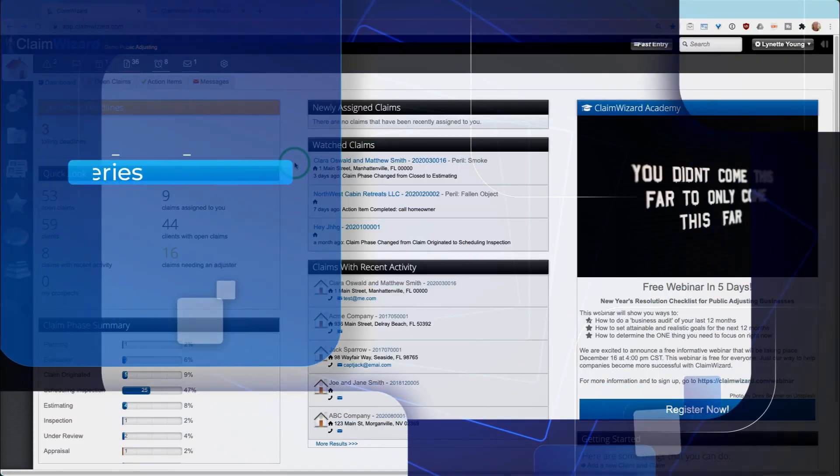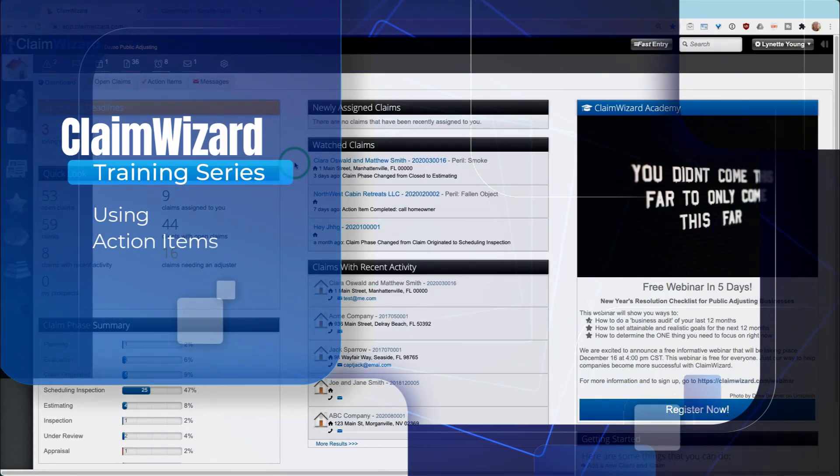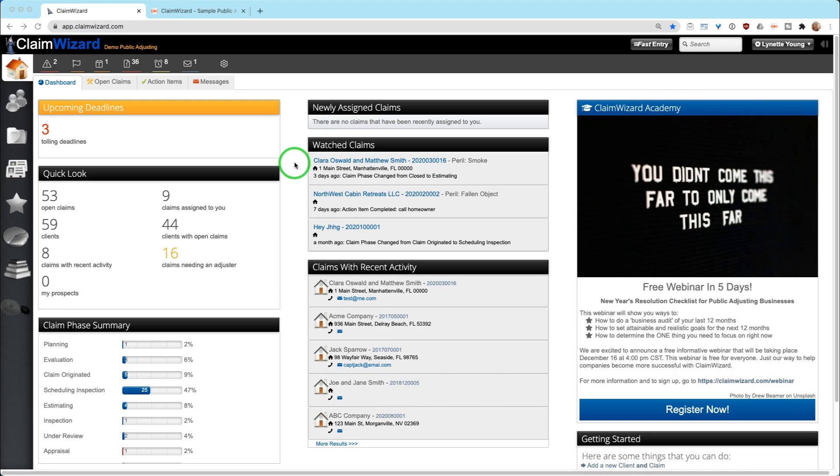In this video, we're going to show you how to go through, view, and complete action items that have been assigned to you, either by name or by your role within the company.